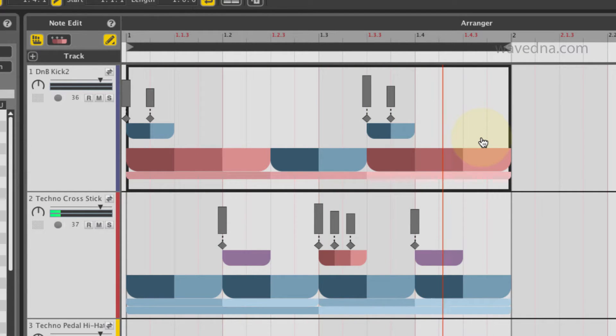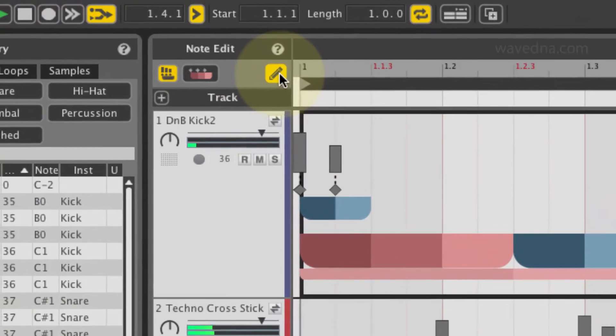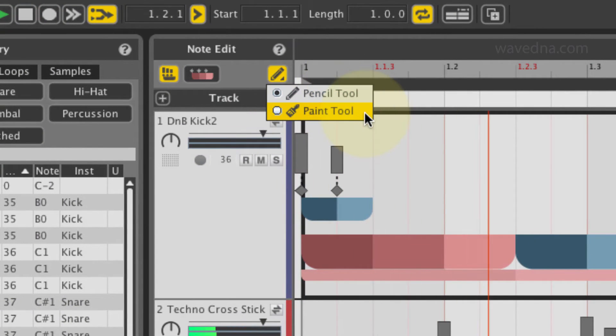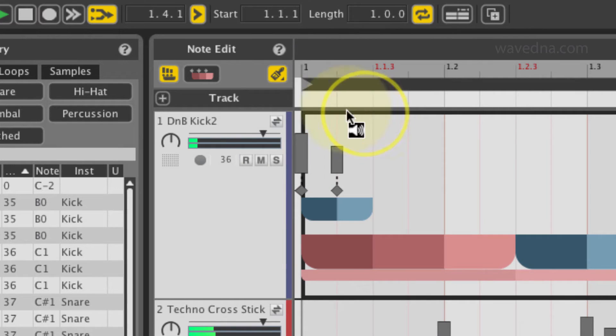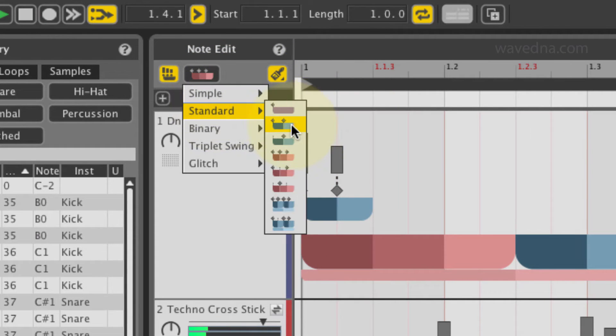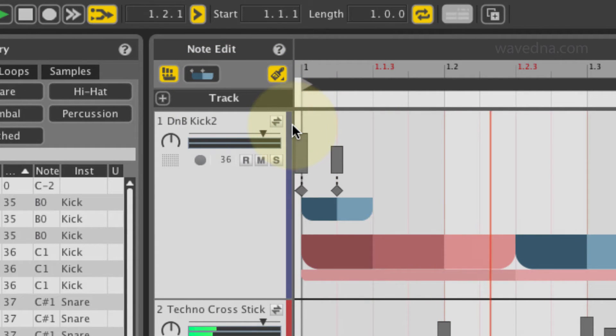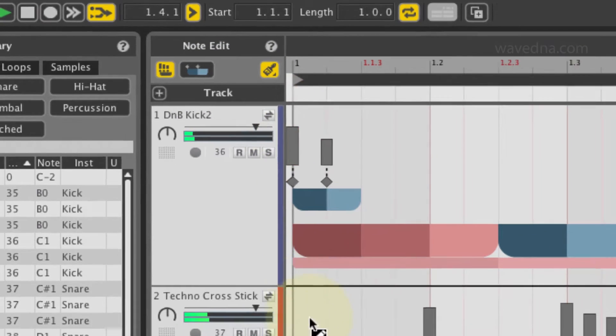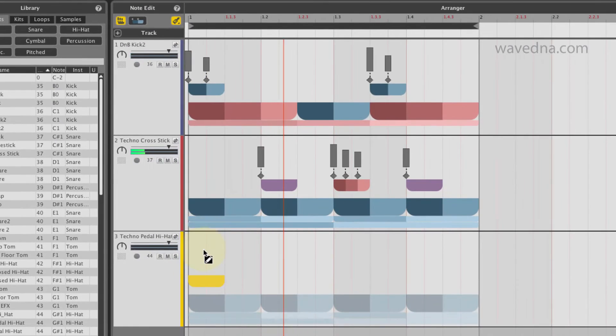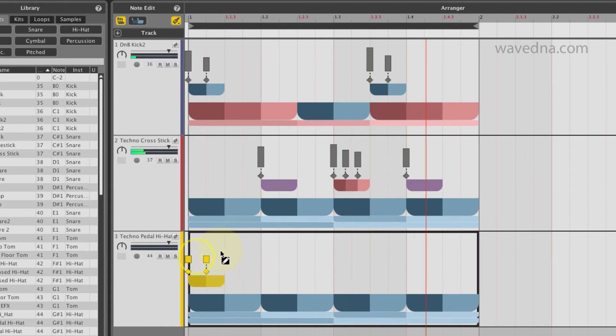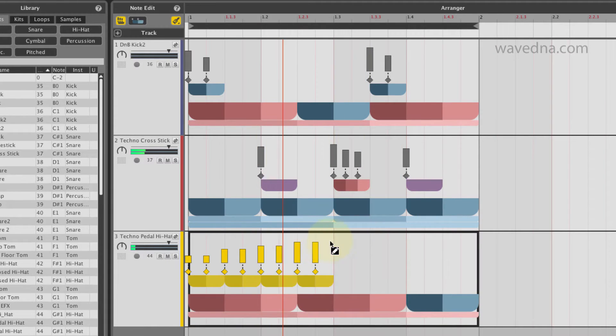Right-click the pencil tool to access the paint tool. Click and drag to paint beat forms onto the arranger. The higher you drag, the higher the velocity of the painted notes.